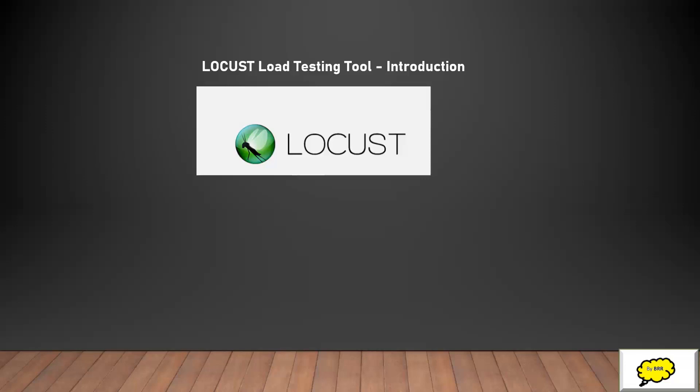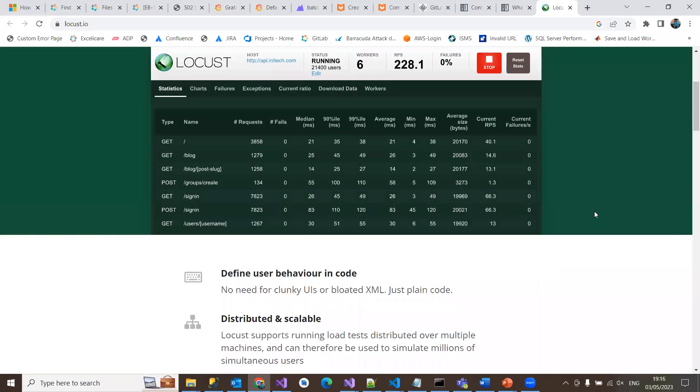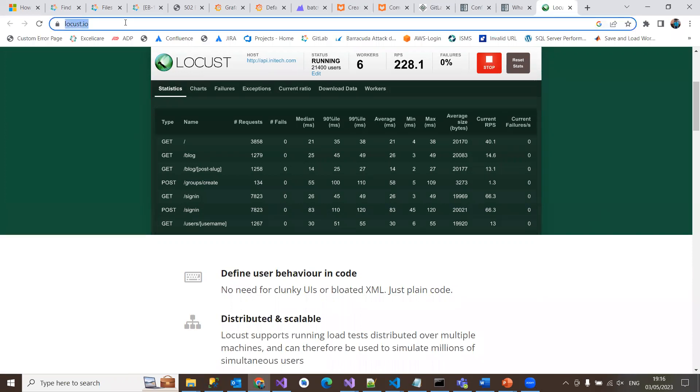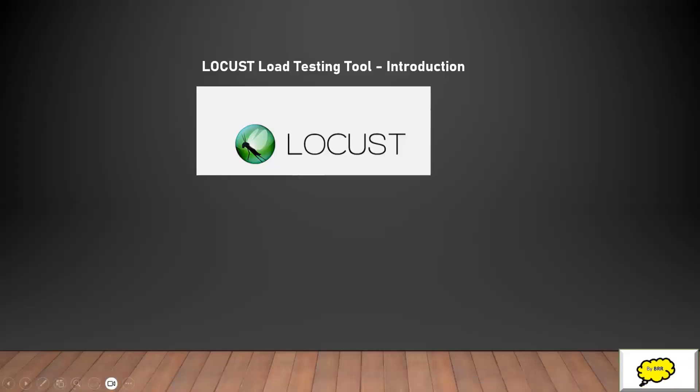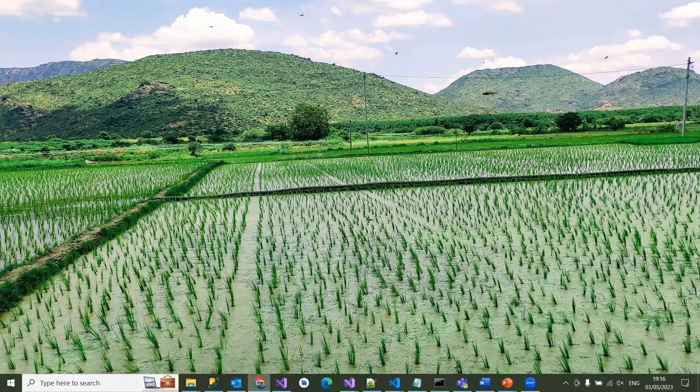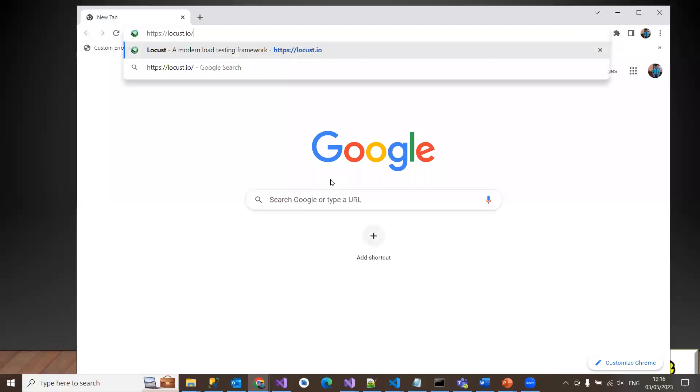Locust has a user-friendly web interface. Let me quickly show you different metrics. There's the Locust web interface where you can see different options: statistics, charts, failures, exceptions, current ratio, download, and worker codes. All these things are available on the Locust website, everything on a single page.